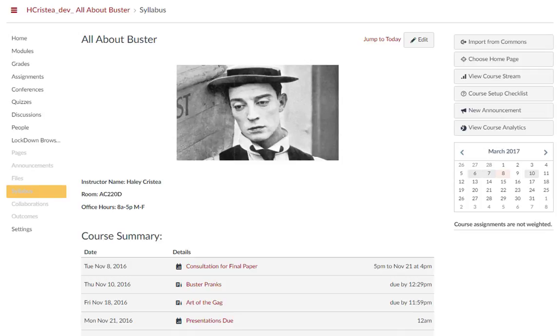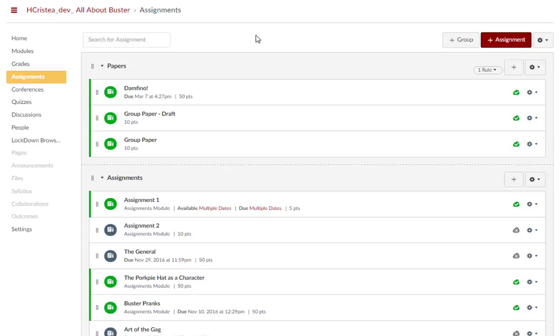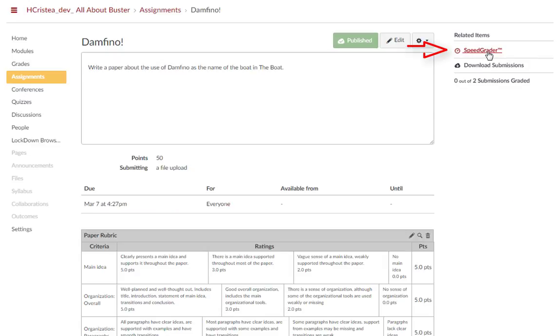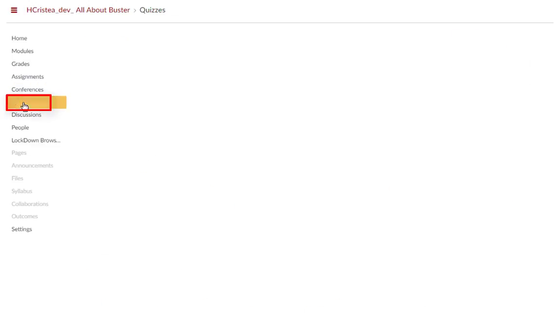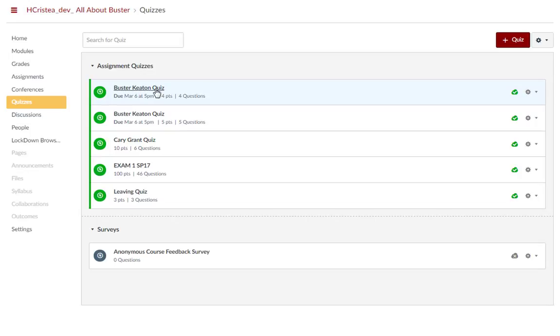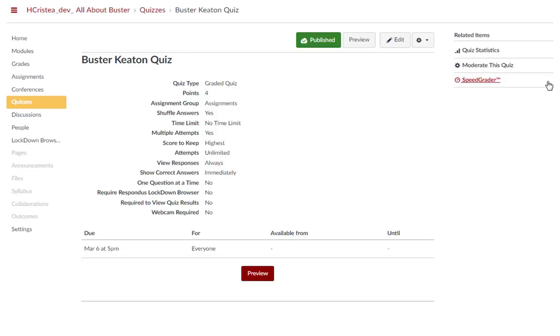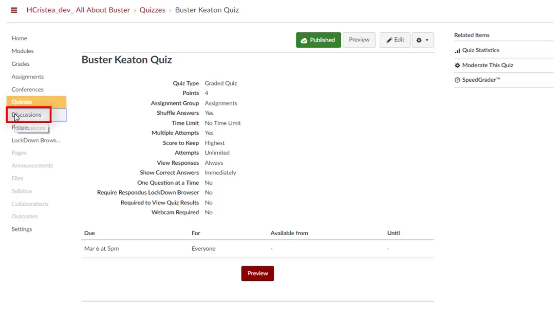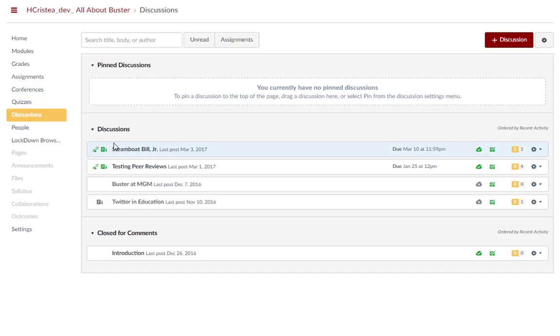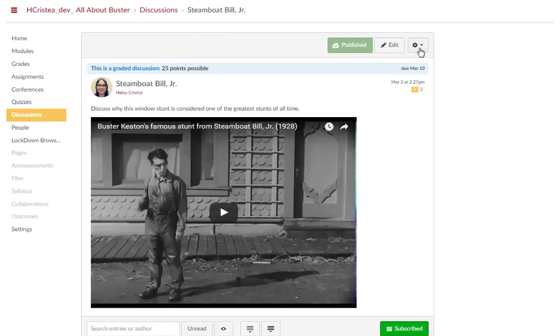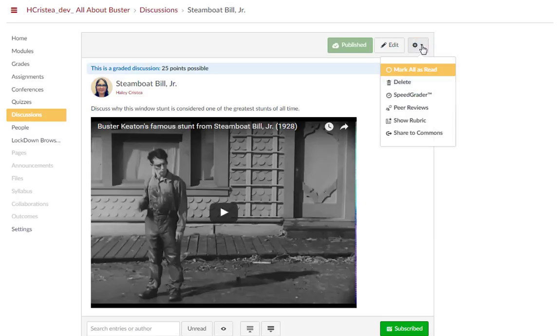You can access SpeedGrader through Assignments by clicking on a specific assignment and clicking on SpeedGrader, Quizzes by clicking on the quiz and clicking on SpeedGrader, Graded Discussions by clicking on the discussion, going to the gear settings icon drop-down menu and selecting SpeedGrader,